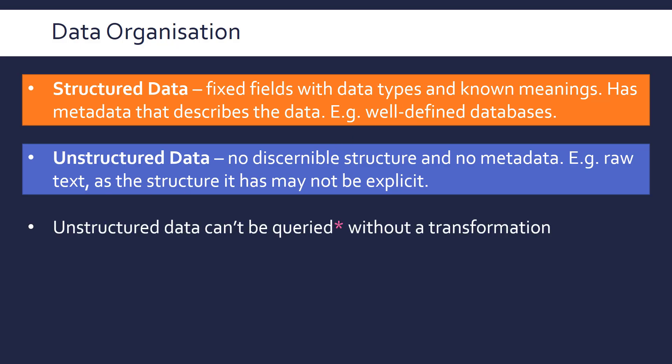So kind of the point is, we can't do much with unstructured data, we can't do things like querying it, which is asking, requesting data from the system. So basically, we can't do anything with unstructured data until we transform it in some way into a more structured format.